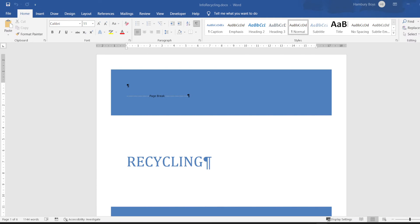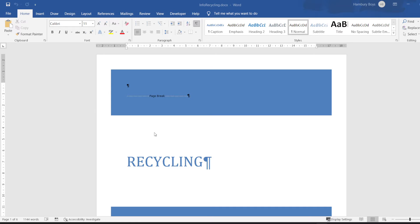So let's look at our practical module activity and we are dealing with number two where we are looking at the document info recycling. Okay, let's see some of the instructions here. Now the first thing they want us to do is to modify the heading one style.